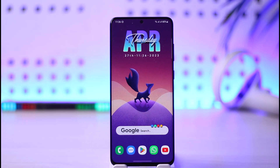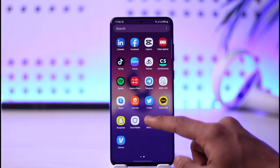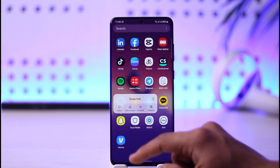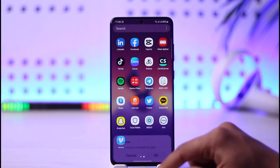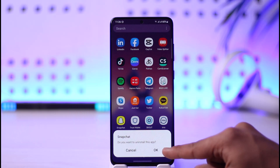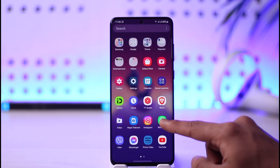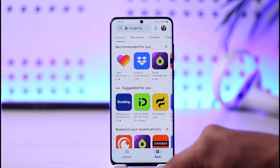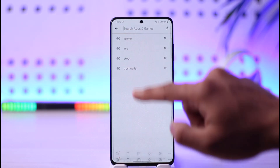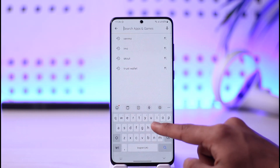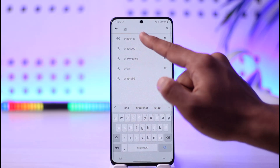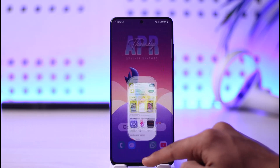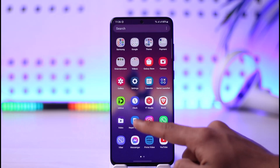To fix this, there are a couple of things you can do. The very first thing I'd recommend is to long-press on the Snapchat app icon, tap uninstall, and go ahead and uninstall the app. Once you've done that, open up the Play Store and search for Snapchat, then re-download it.